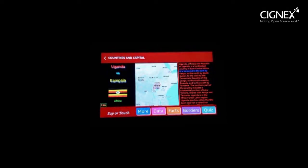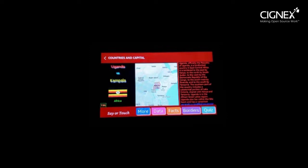Uganda is bordered to the east by Kenya, to the north by South Sudan, to the west by the Democratic Republic of the Congo, to the southwest by Rwanda, and to the south by Tanzania. The southern part of the country includes a substantial portion of Lake Victoria, shared with Kenya and Tanzania. Uganda is in the African Great Lakes region and also lies within the Nile Basin, with a varied but generally modified equatorial climate.